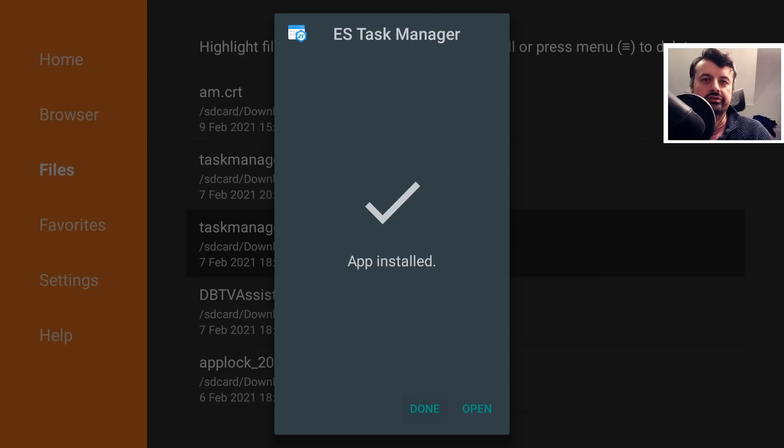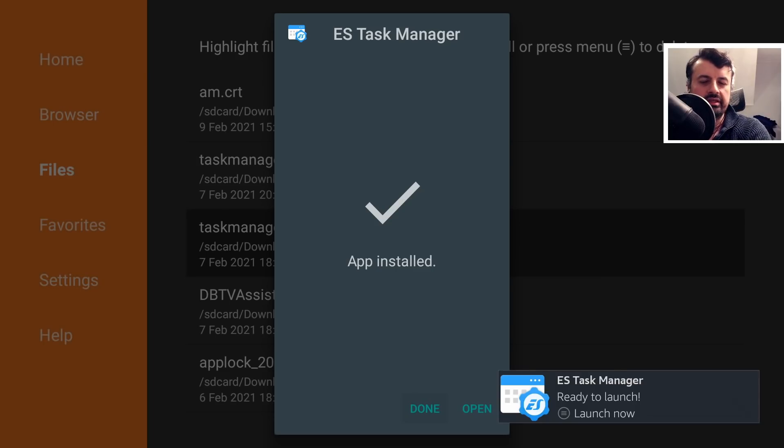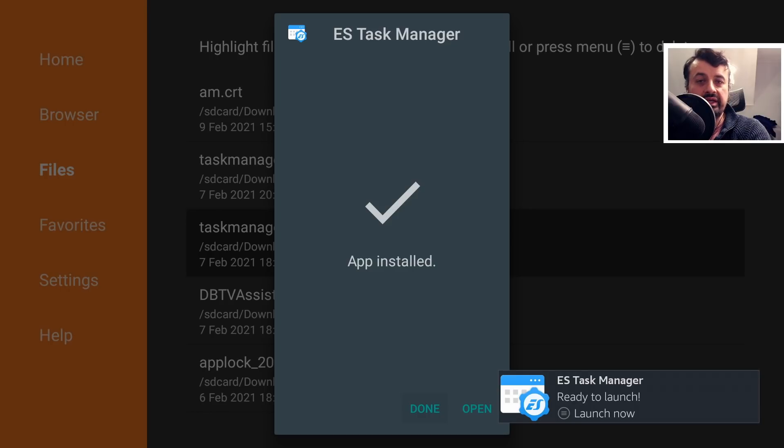Hey guys, welcome back. So I made this video a few days ago about this application called ES Task Manager.